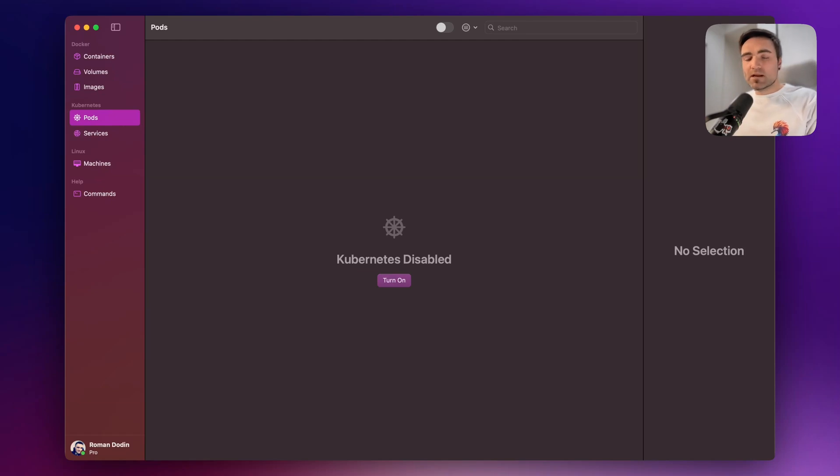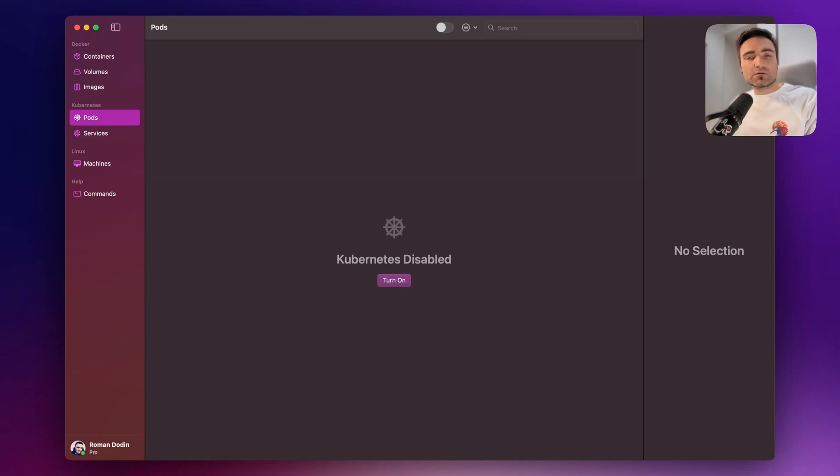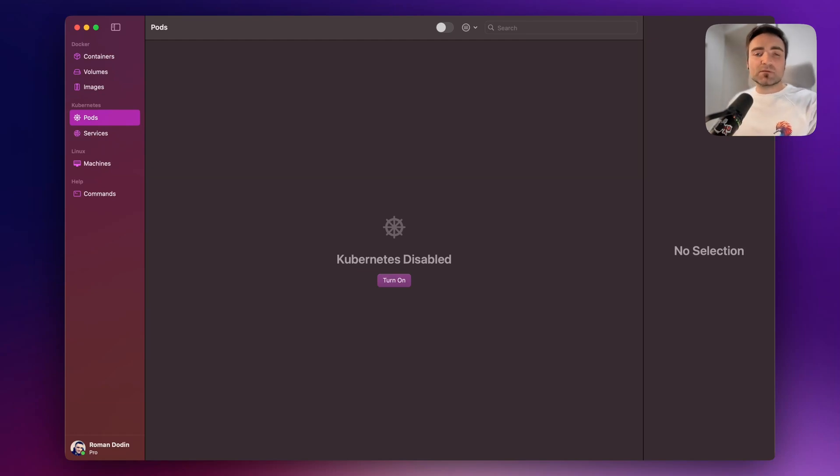There is Docker Desktop, Rancher, Colima, but I use OrbStack. I like OrbStack user experience, and if you want to replicate the same steps, feel free to use OrbStack as well. If not, you'll be able to do that on Docker Desktop or any other Kubernetes provider.